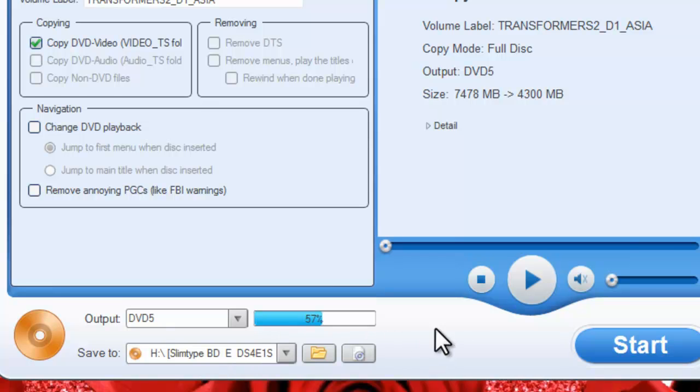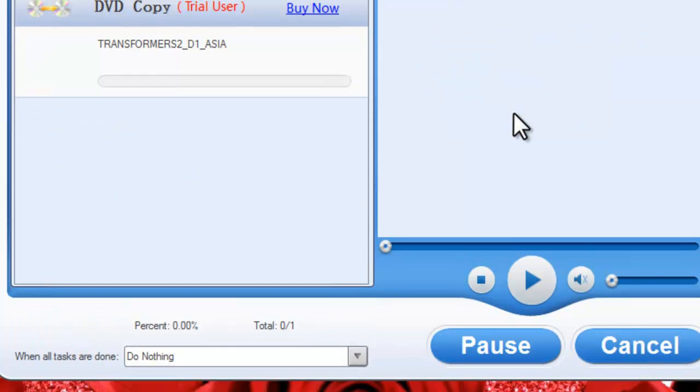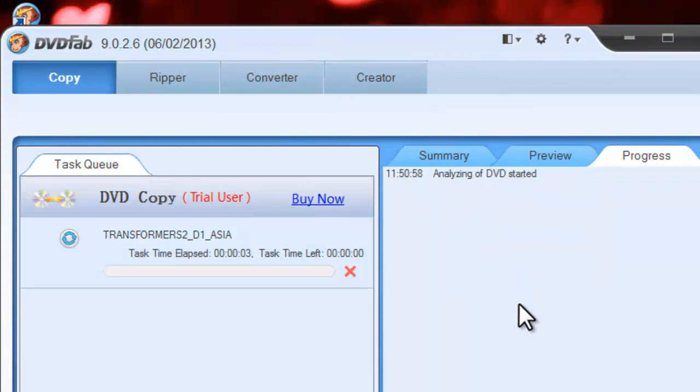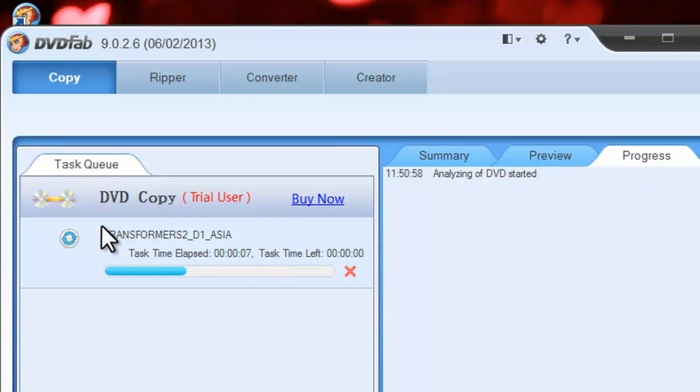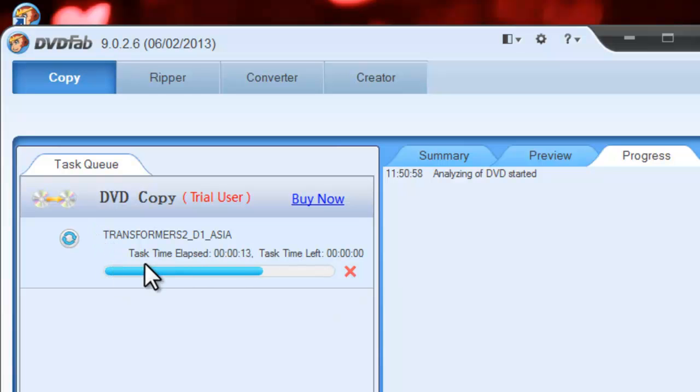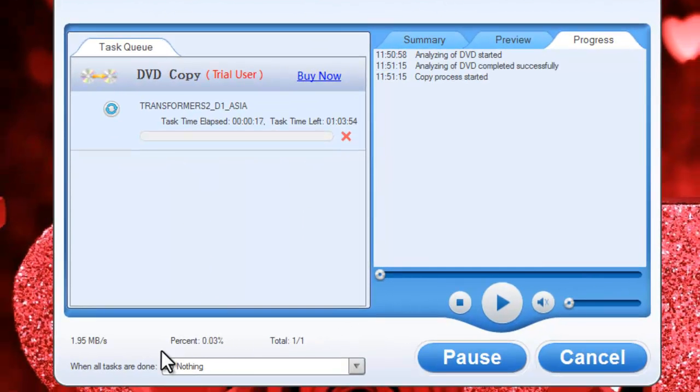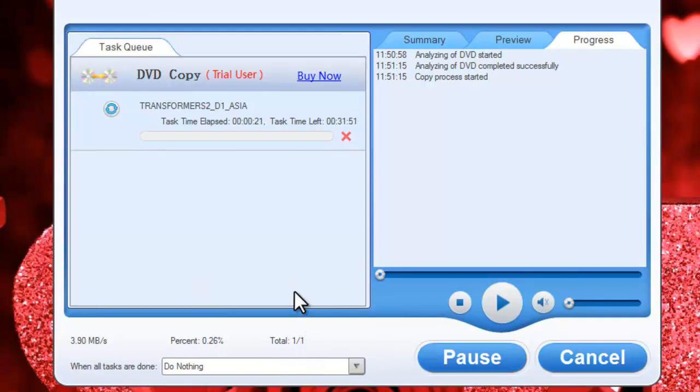Now hit the start button and the ripping process starts. You can view the progress in detail. Now wait for the ripping process to finish.